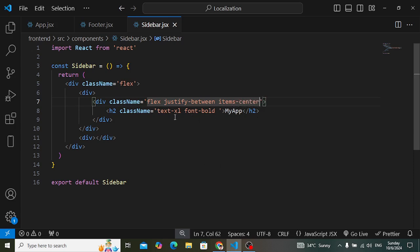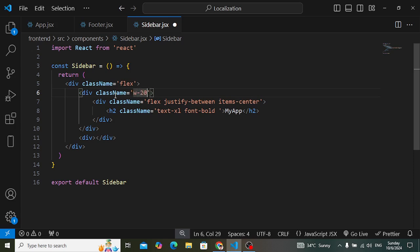Let's also add to the sidebar div element a width. For smaller devices the width is 20, but for medium devices the width is 64.